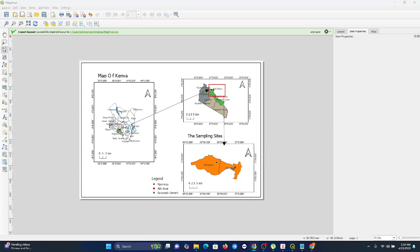Also, just a tip: if you want a quick export without using the print layout, just right-click on any layer and choose 'Export, save as image' for a quick snapshot of your current view.